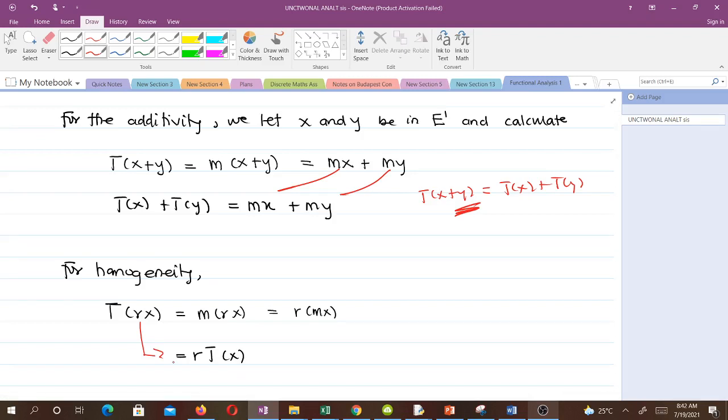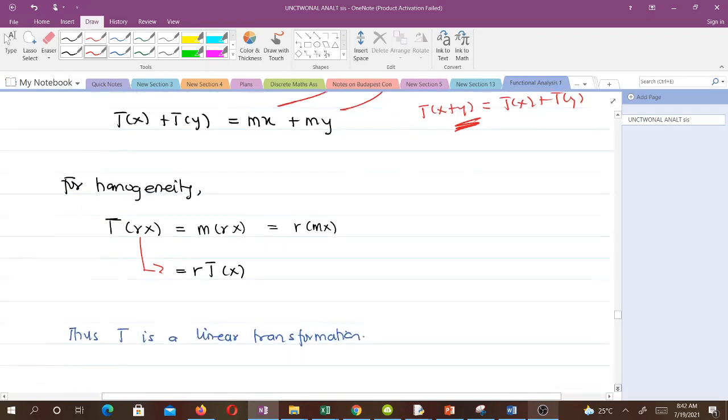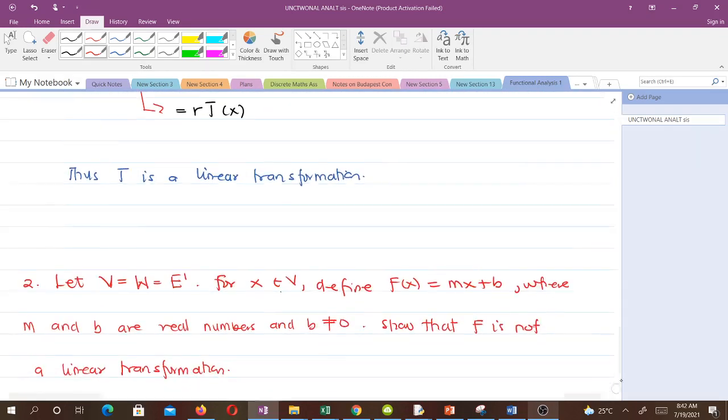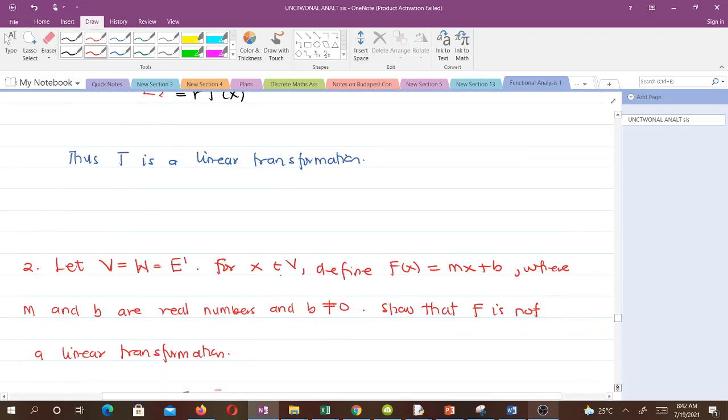If you are given any function to show that it's a linear transformation, you have to verify these two things — additivity and homogeneity.